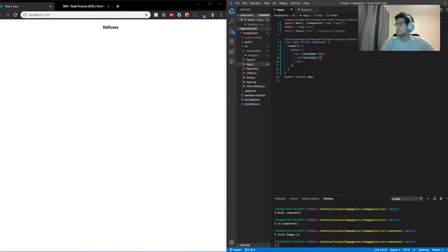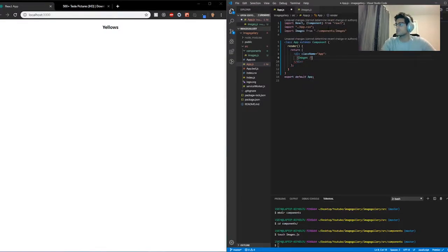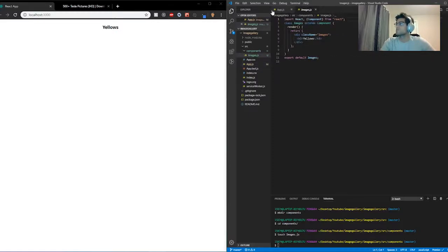I'm going to take out the existing code and put in the Images component just like this. And it should work — and it works. Cool.